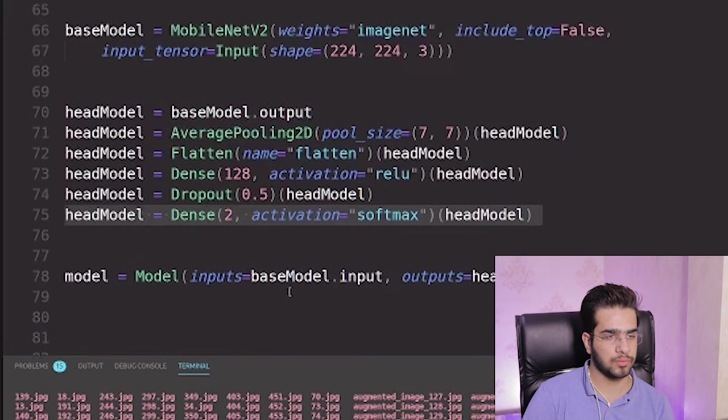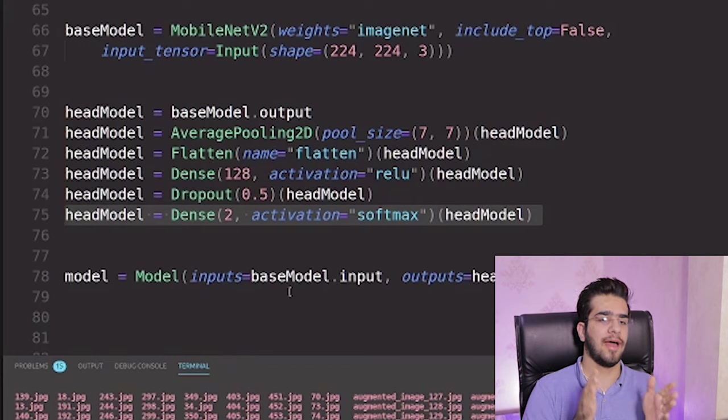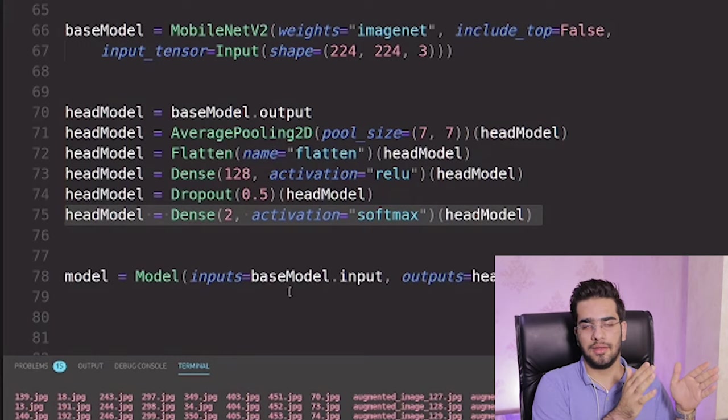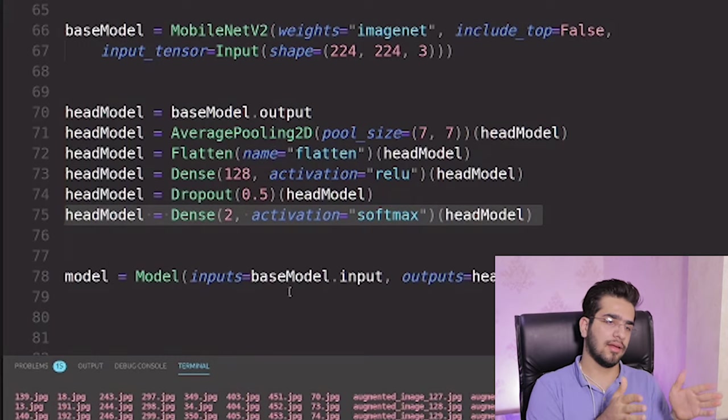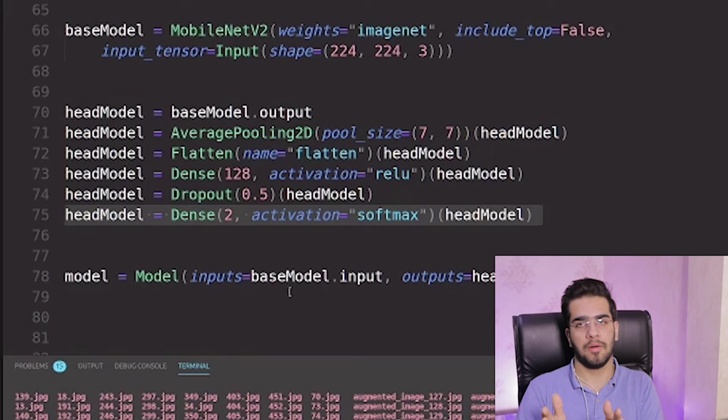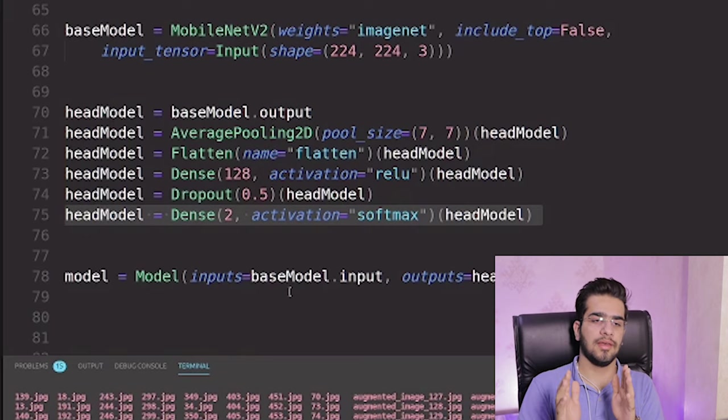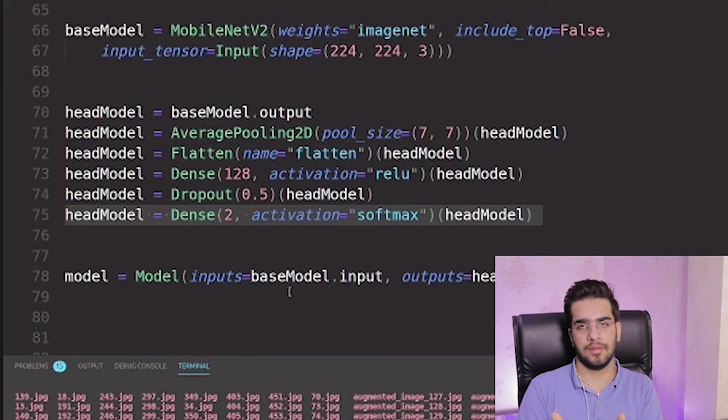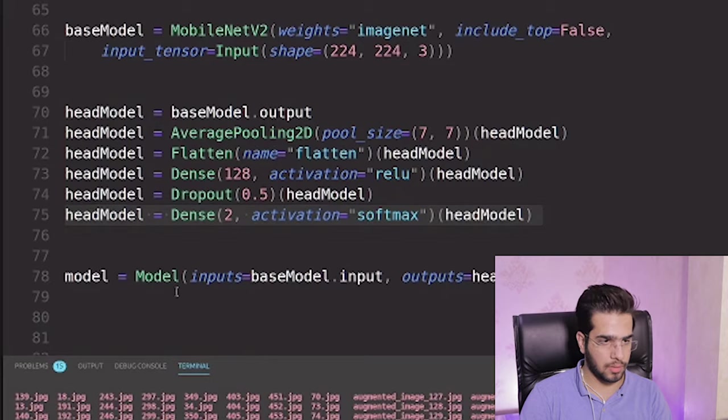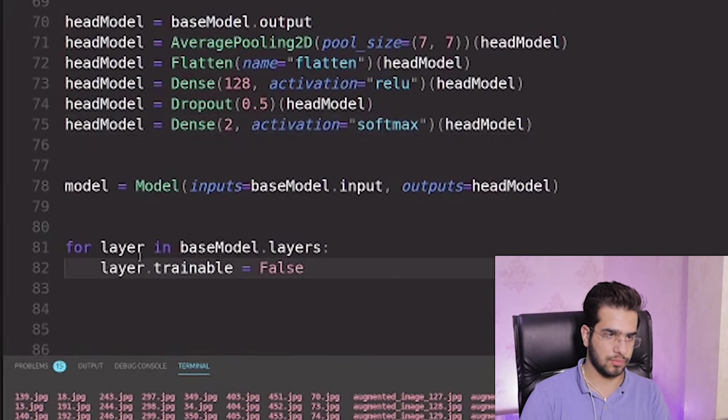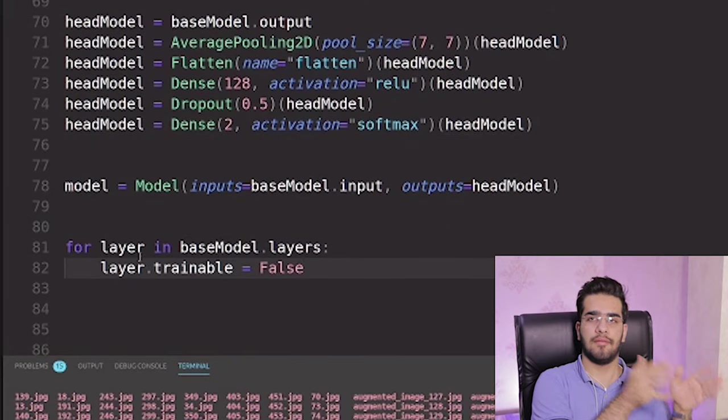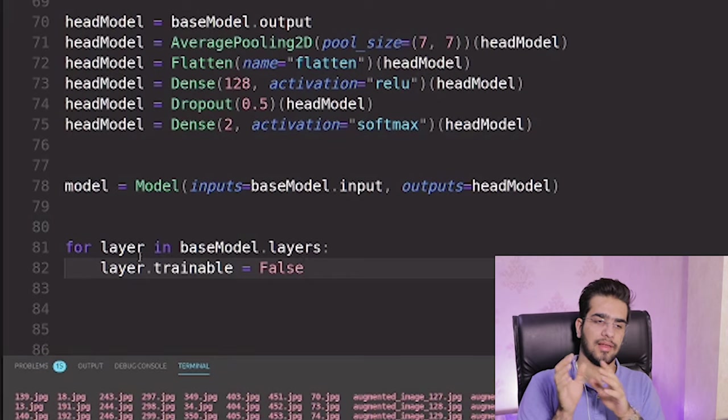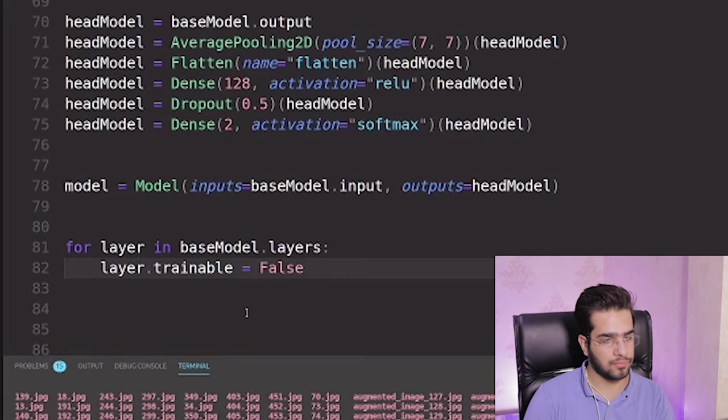We have the convolutional layers with MobileNet and the model myself. I want to train just the top of this network. So I use this for loop to go over the convolutional layers and set the trainability to false.